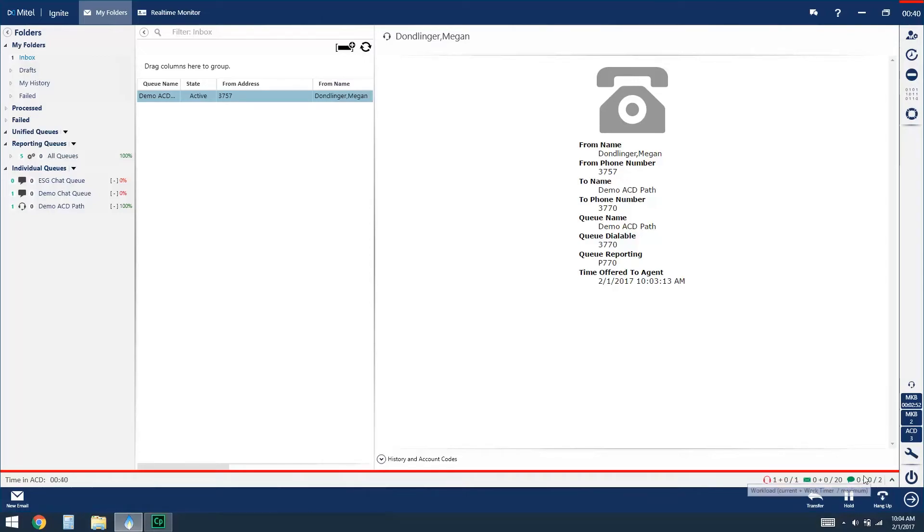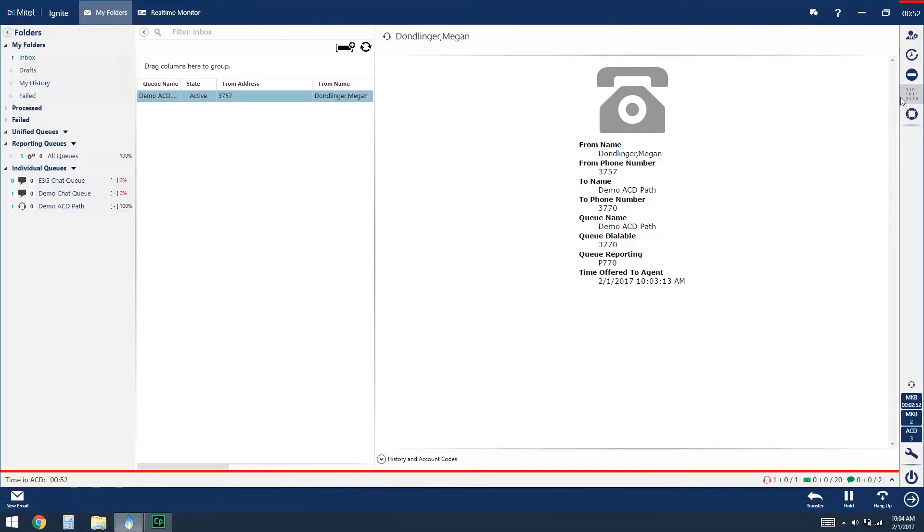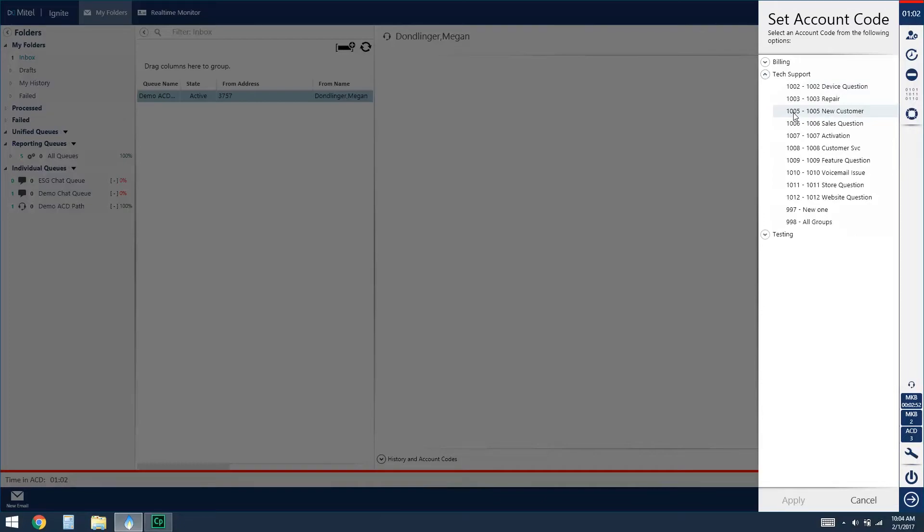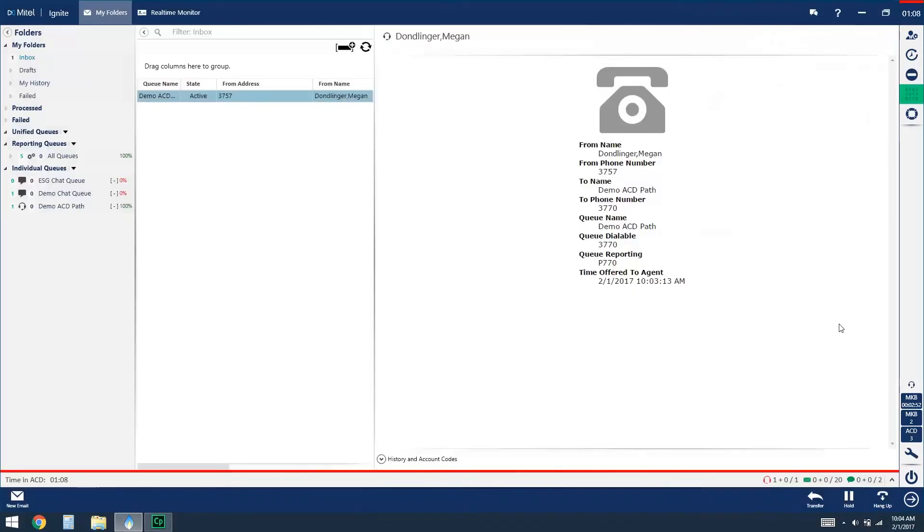While you're on an ACD call you'll also see a couple of new options along the sidebar. The first one here is for setting an account code, and what an account code does is it's going to classify what type of call you're handling at that time. To apply an account code click on the icon and then from the list select the reason or classification that makes sense for the call that you're handling and then at the bottom click on apply. You can apply multiple account codes during a call.